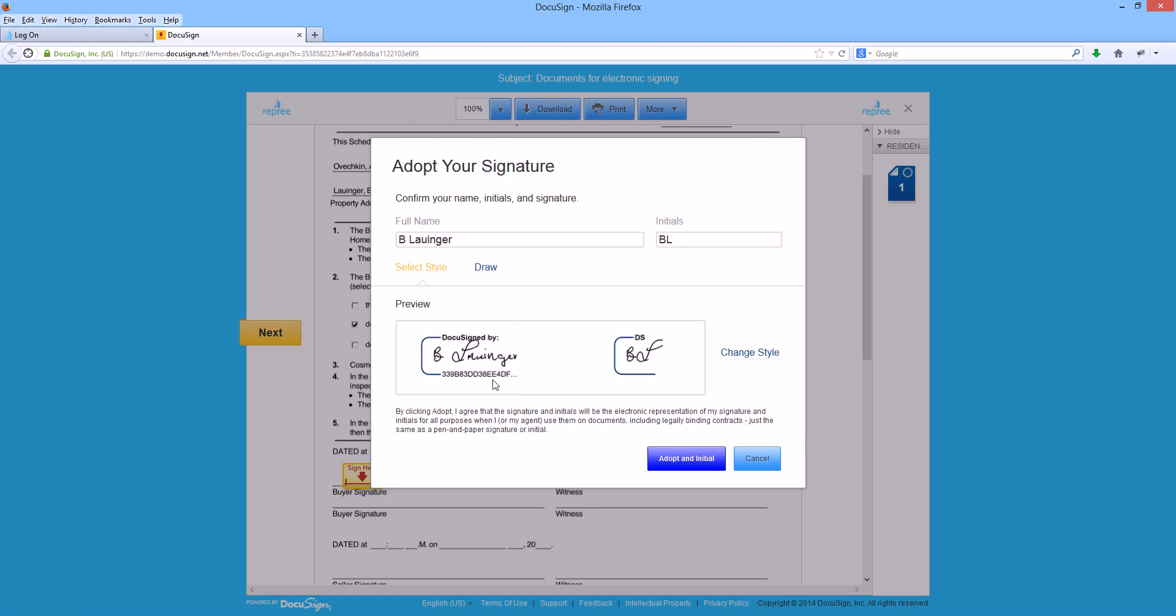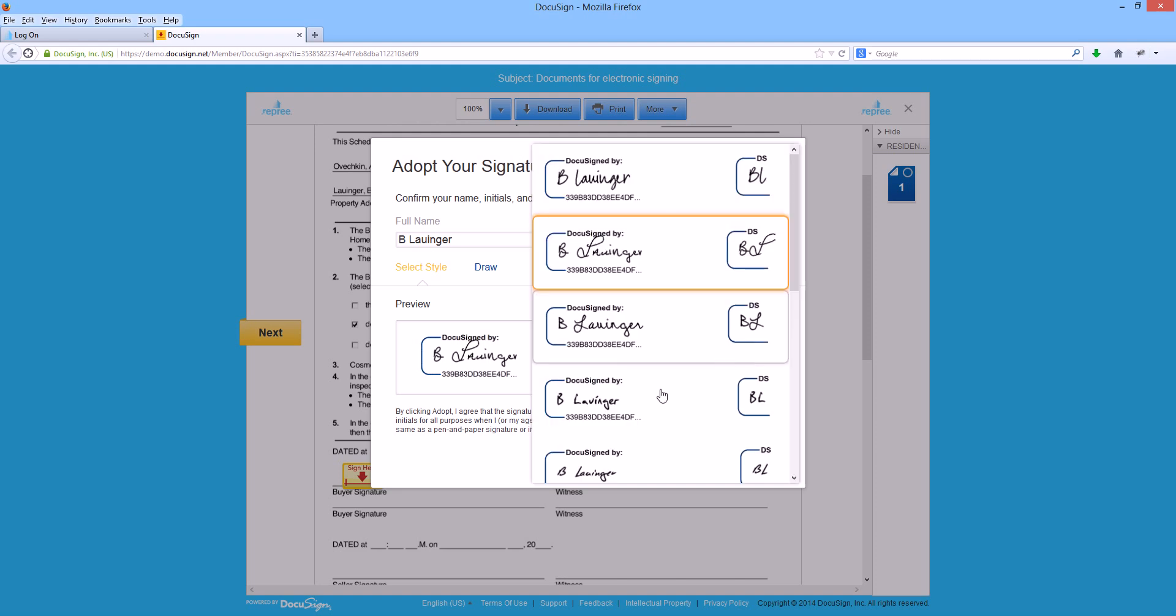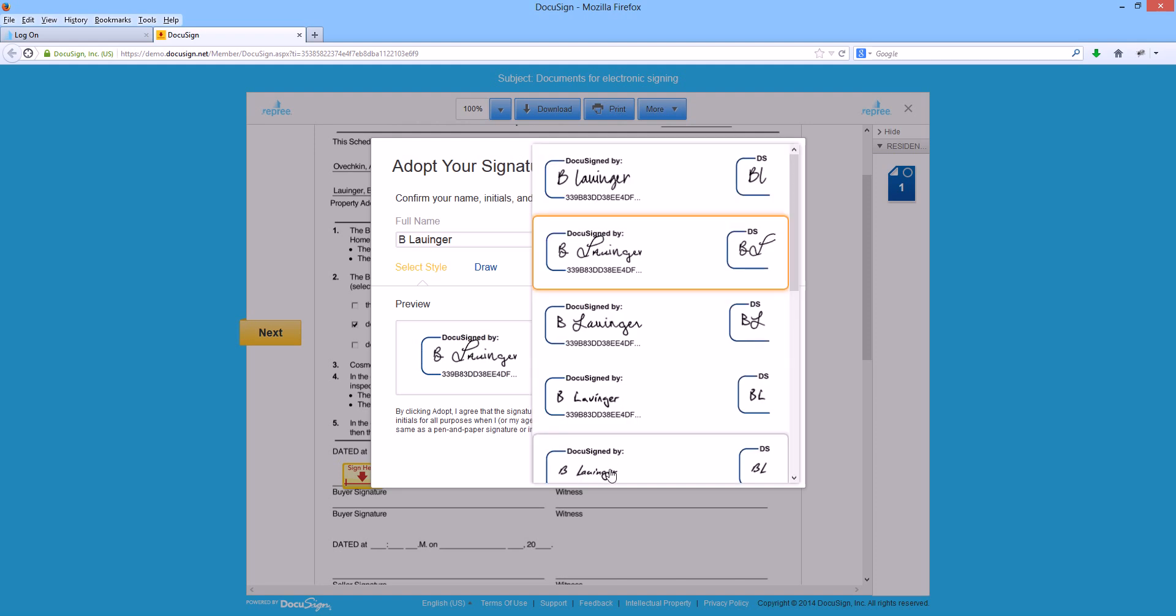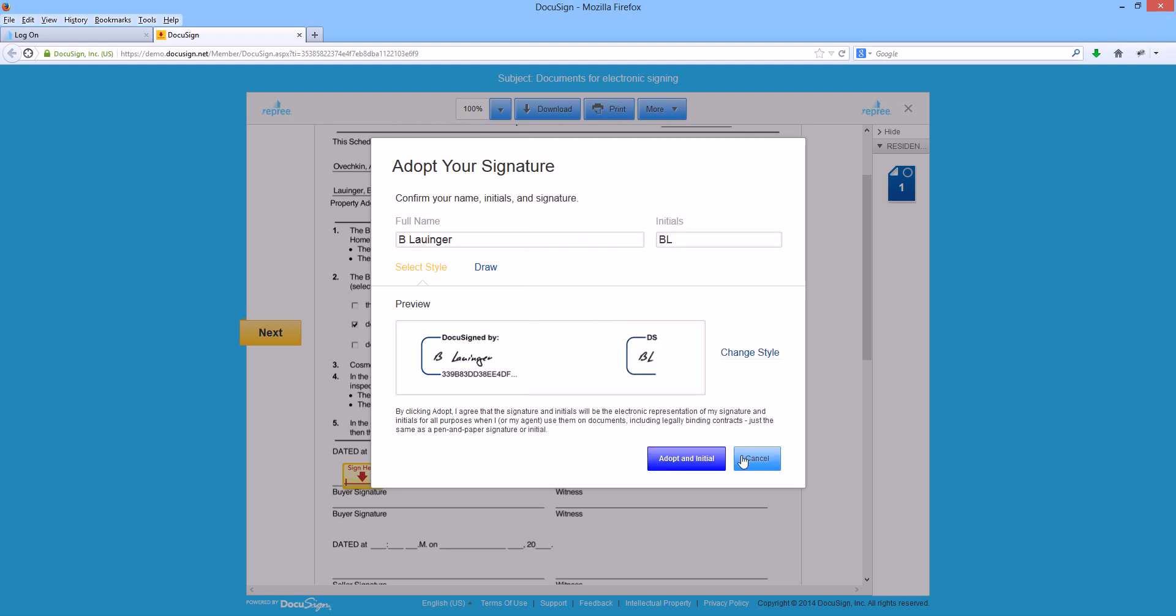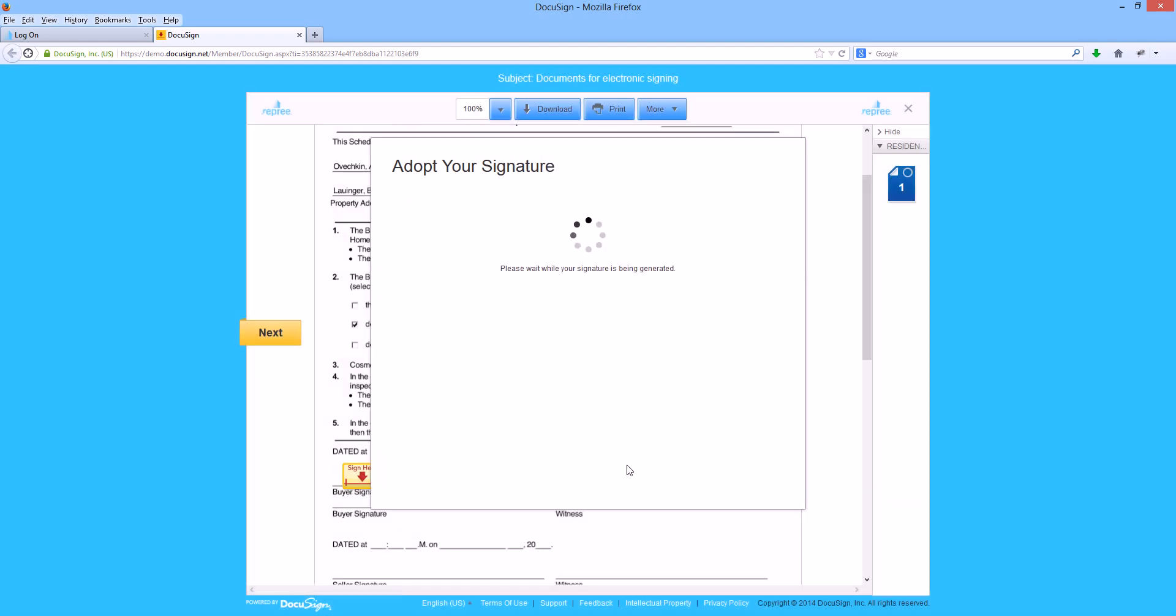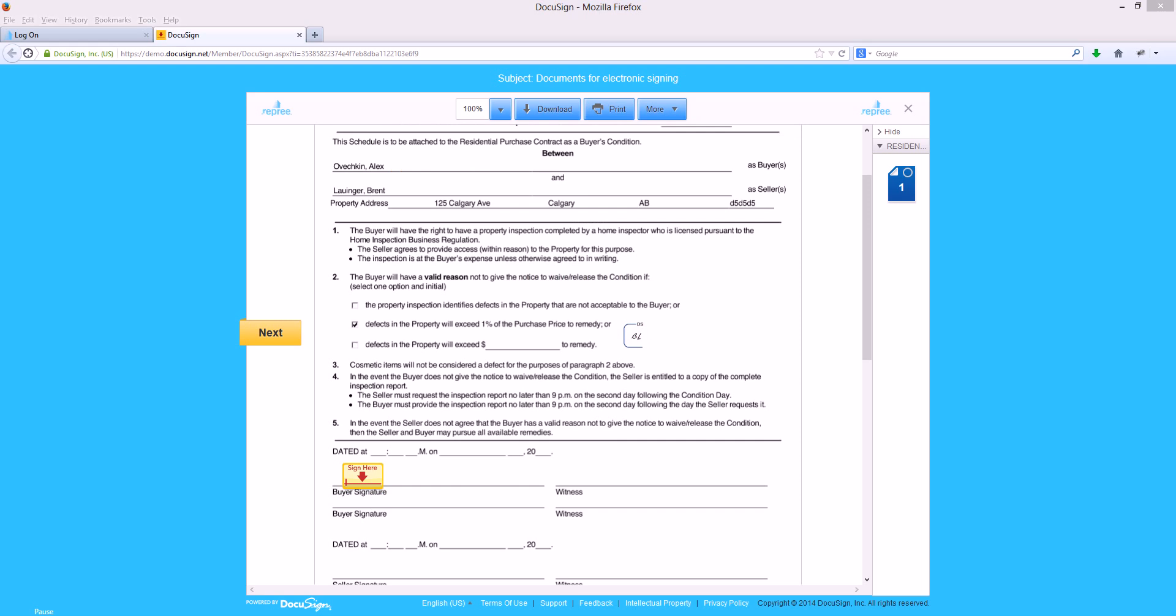In this case, I'm just going to select a signature style and click the adopt an initial button. This has now inserted my initial in the spot my realtor identified for an initial.